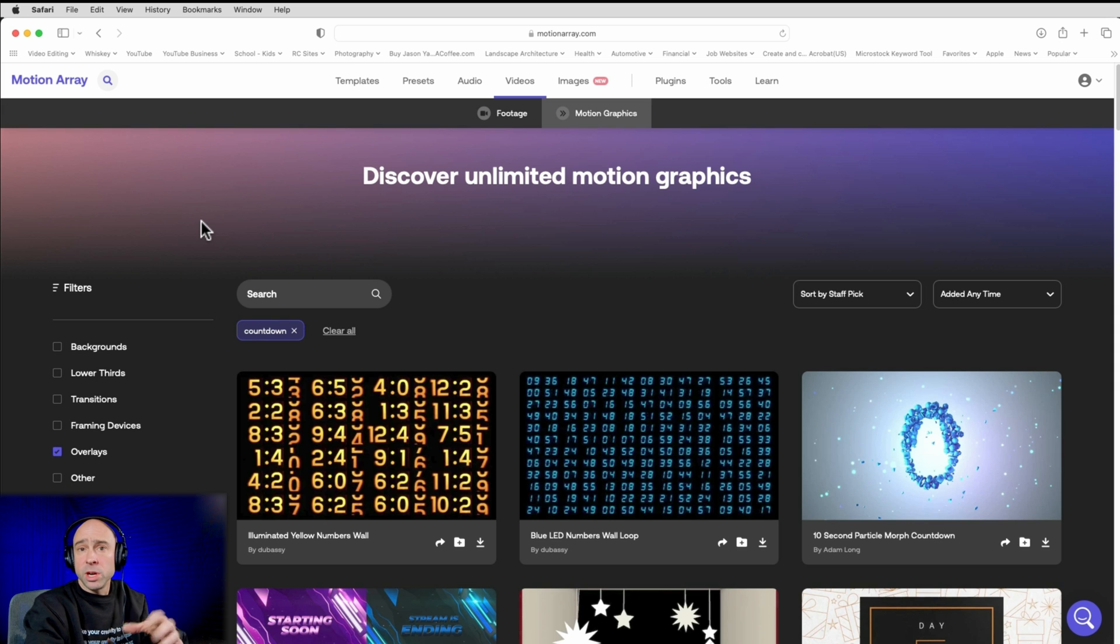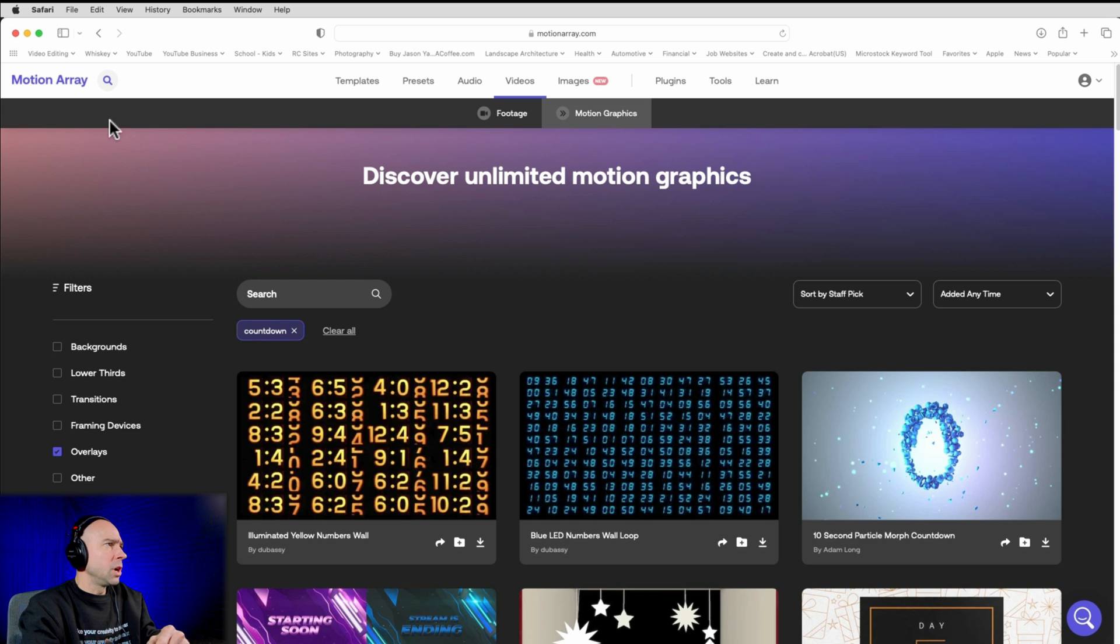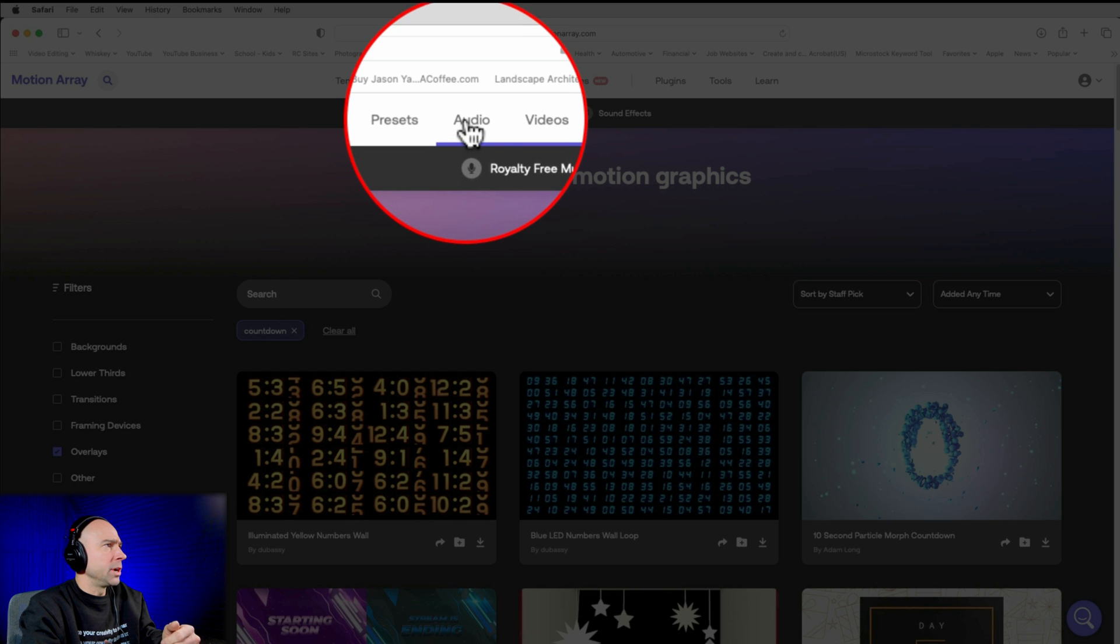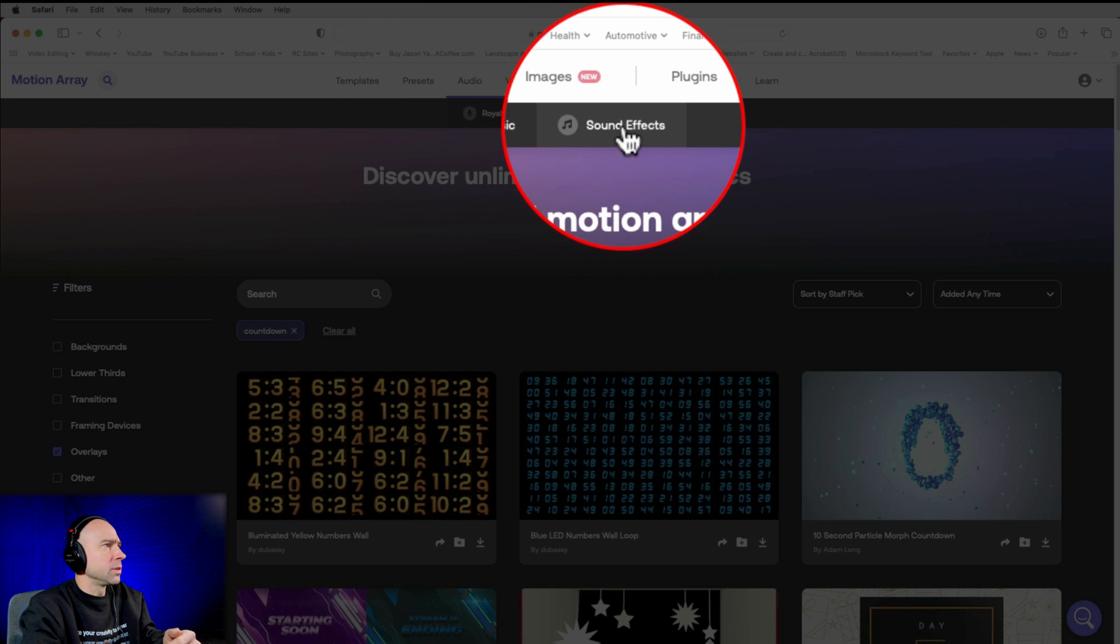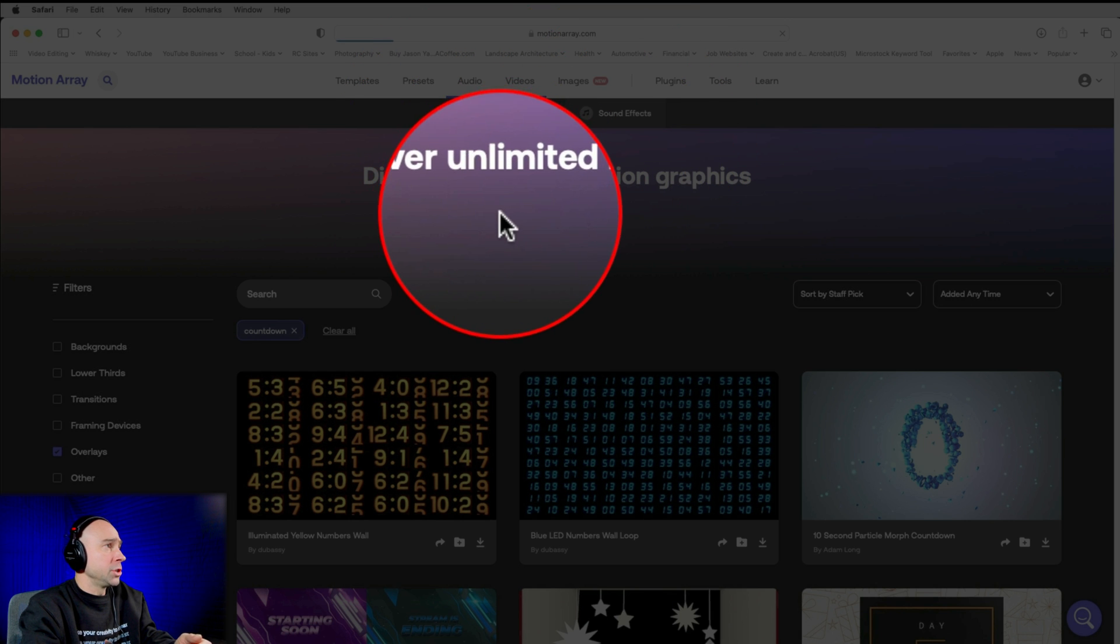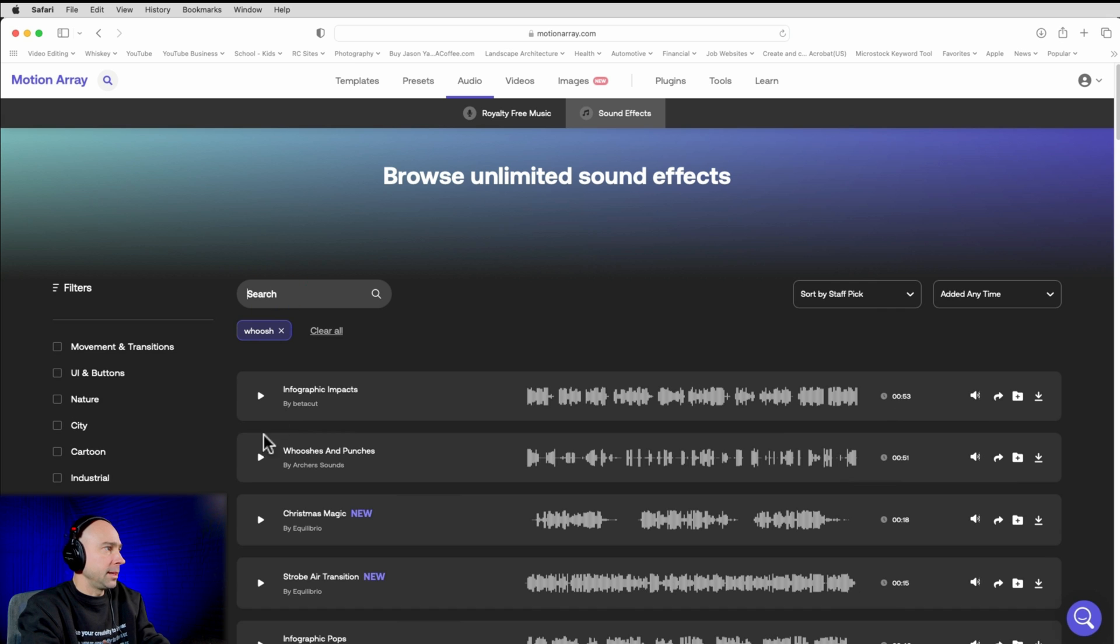Now, the other thing I might want to take a look for is some sound effects, right? Because I did have a transition in there or two. So I'm going to look for like a whoosh kind of sound. So if I come up to audio, I'm going to come on over to sound effects. And I'm just going to search for a whoosh. So I'm just going to come to search and whoosh. And then I could just check them out and see which ones I like.